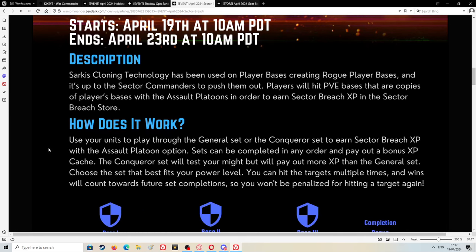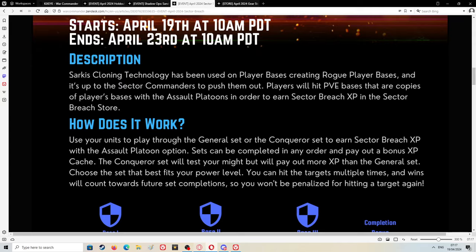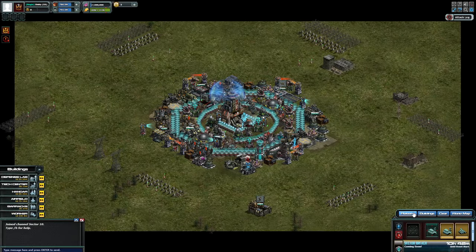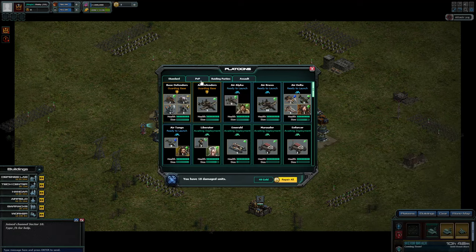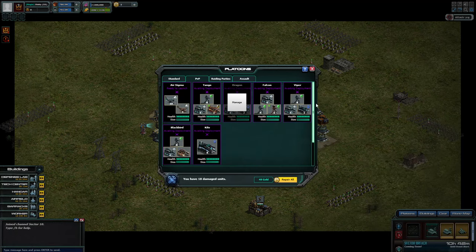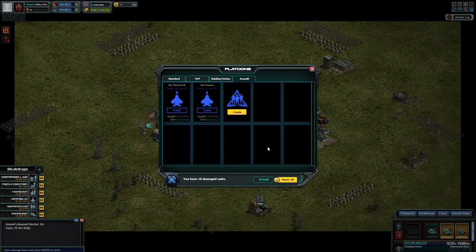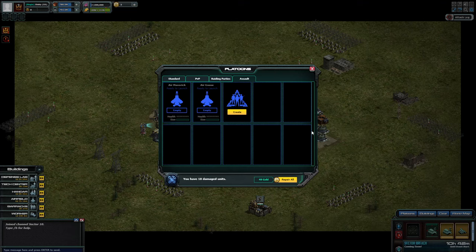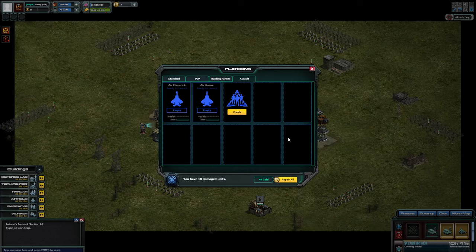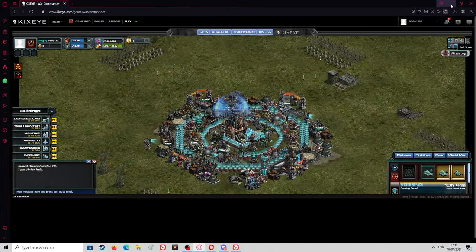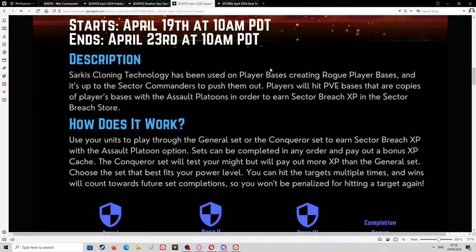How does it work? You use your units to play through the General set or the Conqueror set to earn Sector Breach XP with the assault platoon option. I just want to show you how to set them up because I get asked this several times every event. You've got to put your PVP units here. You go to the assault and you place all your PVP units in there. You can only place legendary PVP units into here to be able to play the Sector Breach.